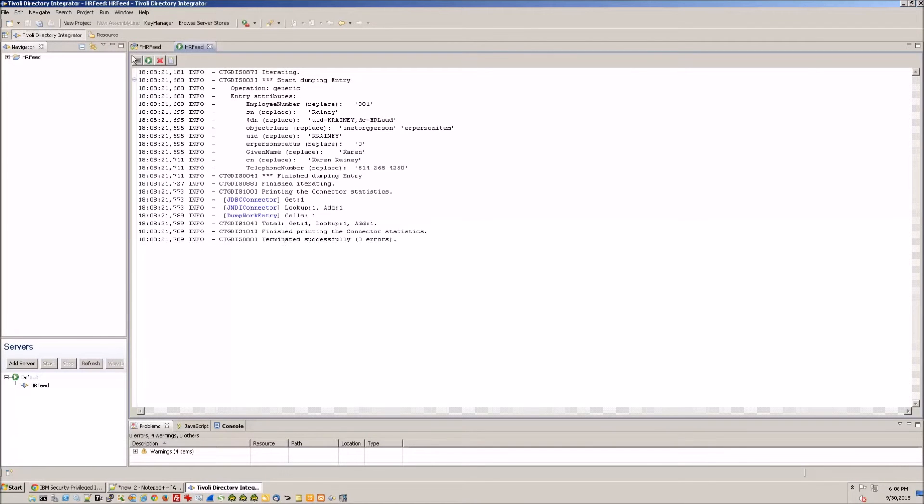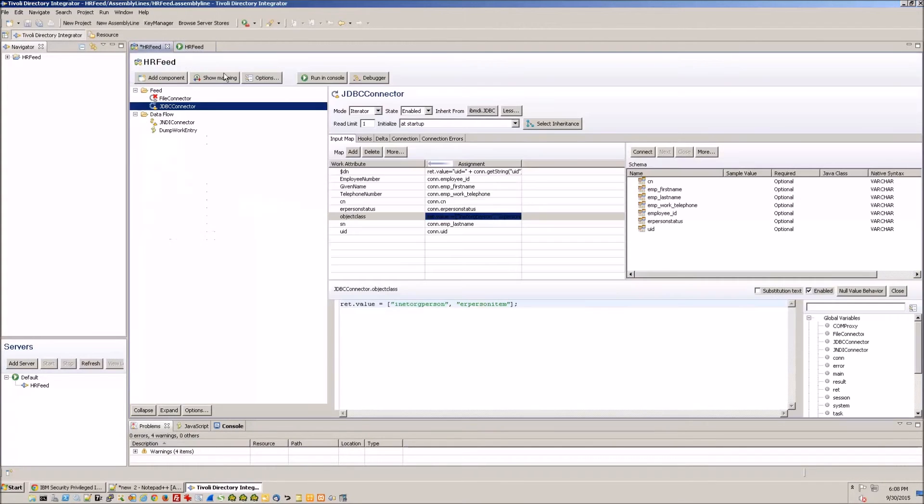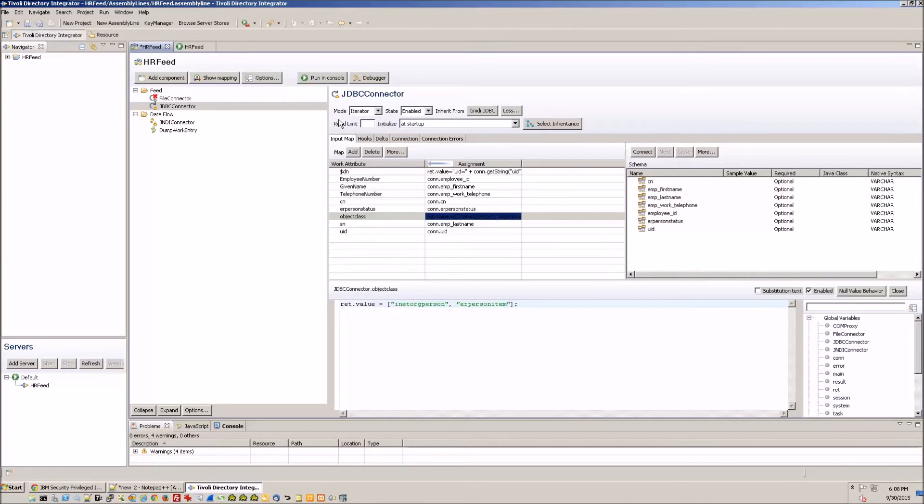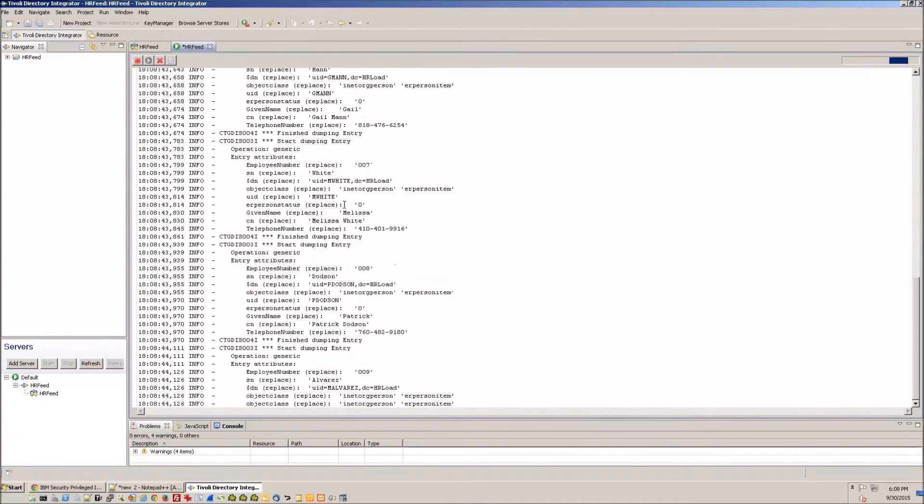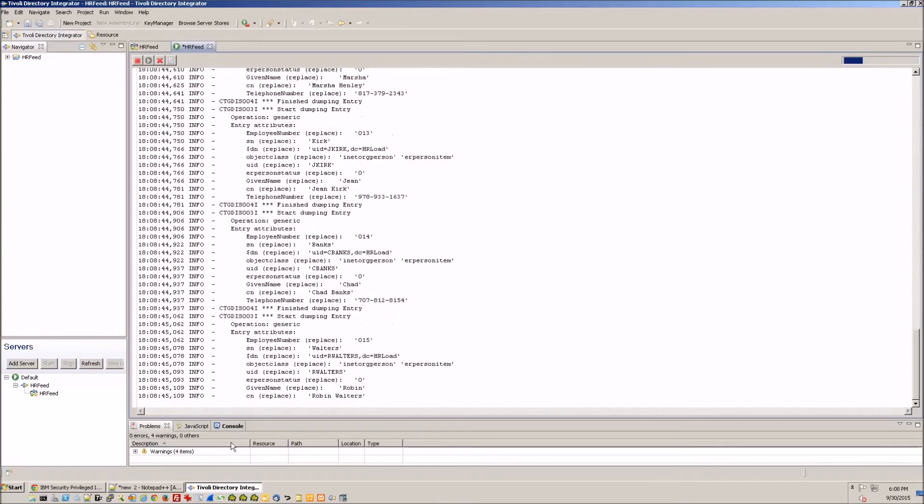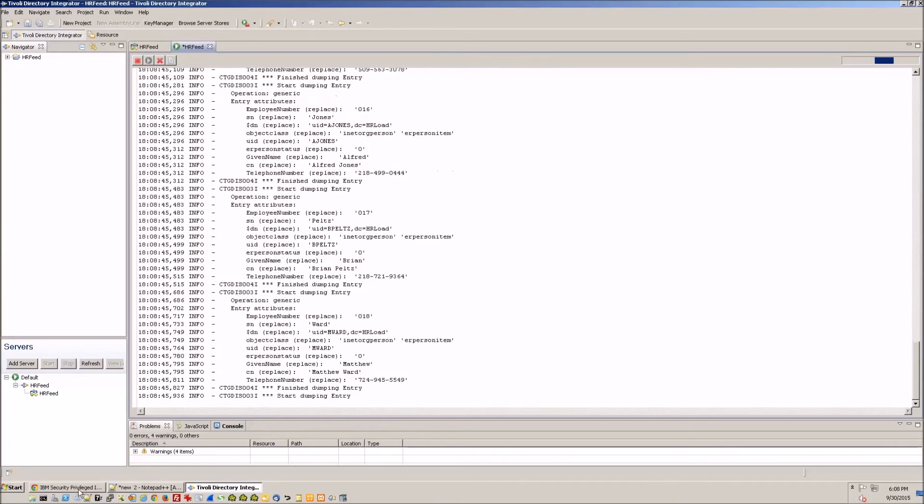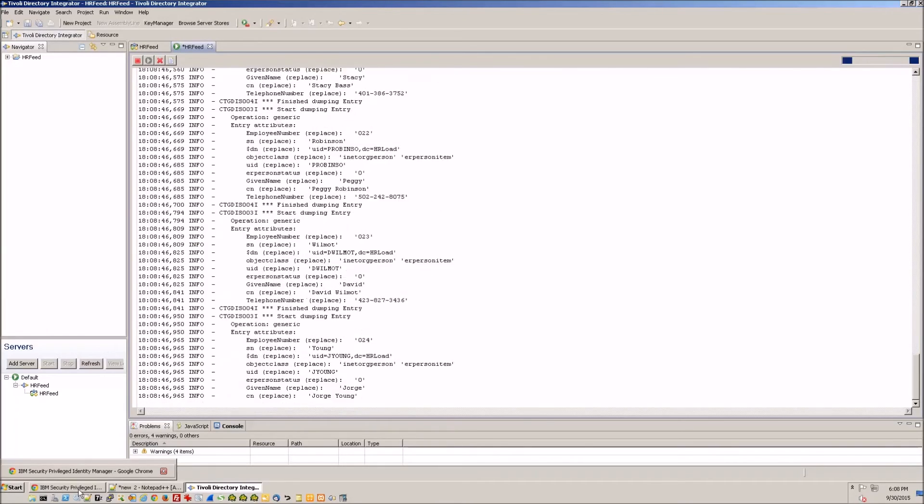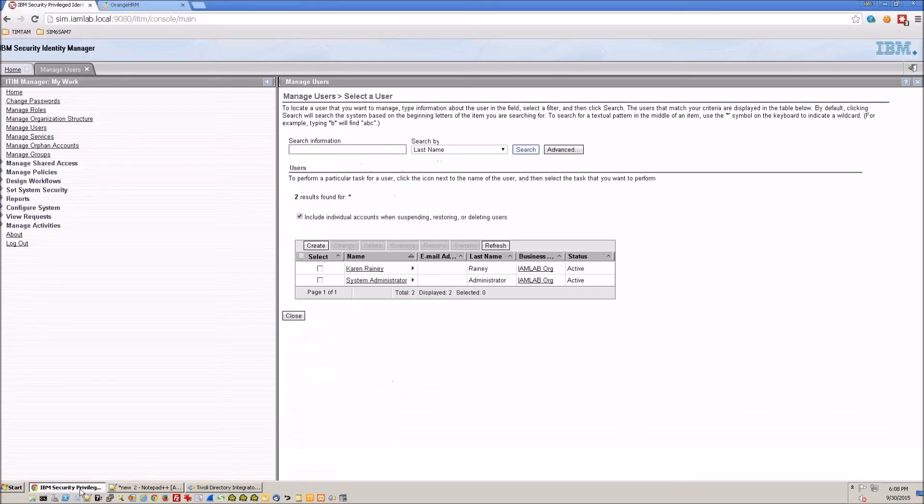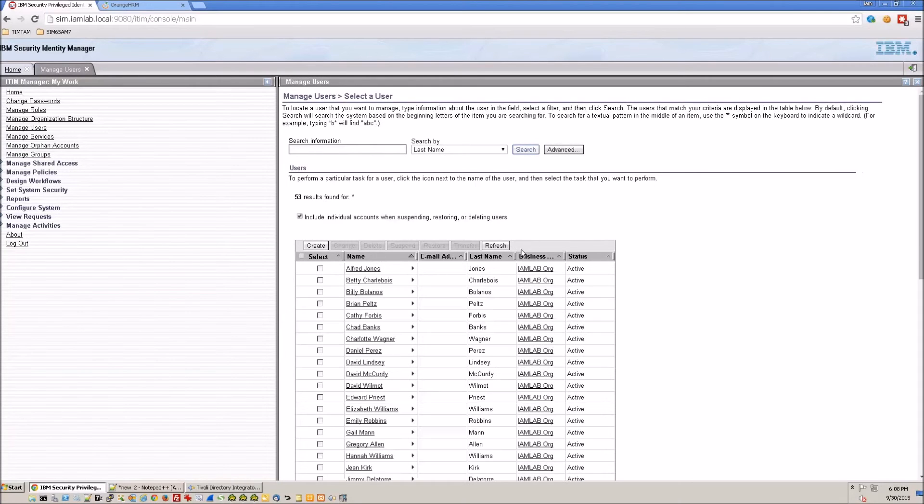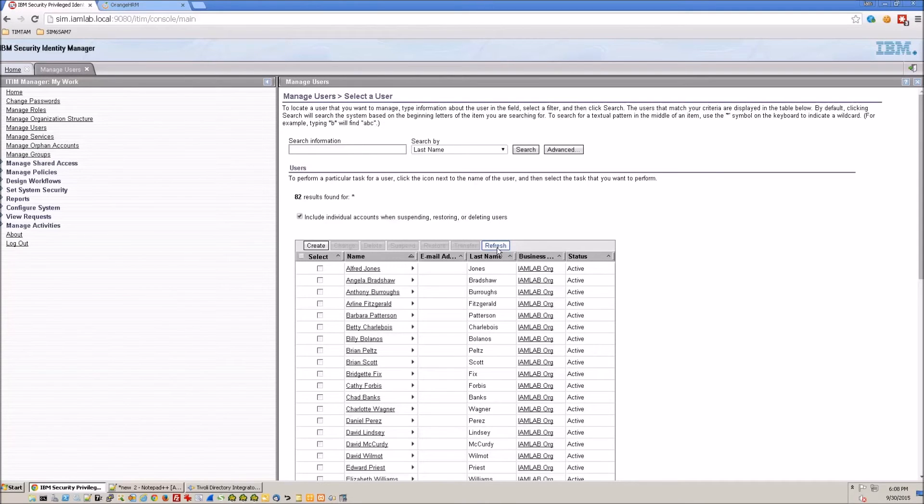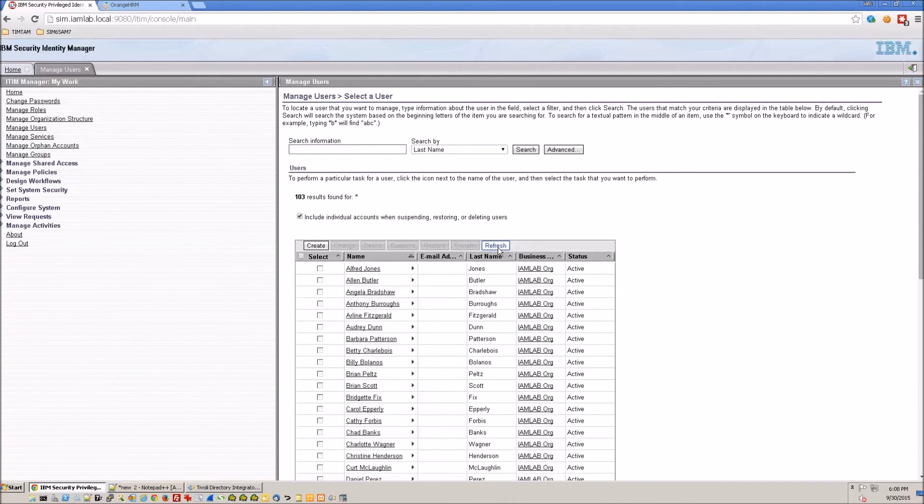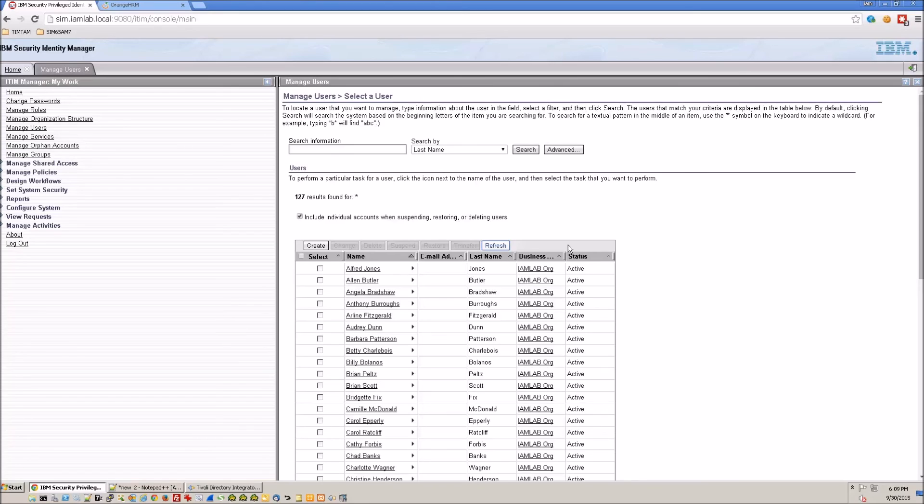So now let's go ahead and remove that limit and run. And it's pulling in all the records from the MySQL database and we should see all our person records coming into iSIM. And now we have connected iSIM to Orange HRM. Thank you for watching.